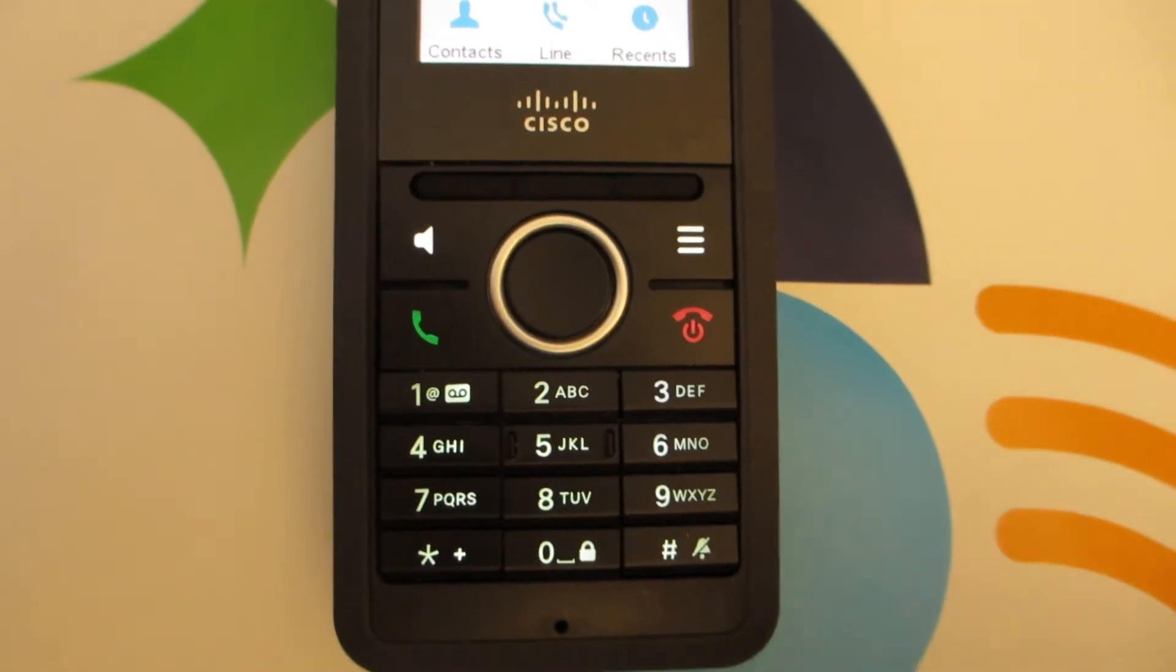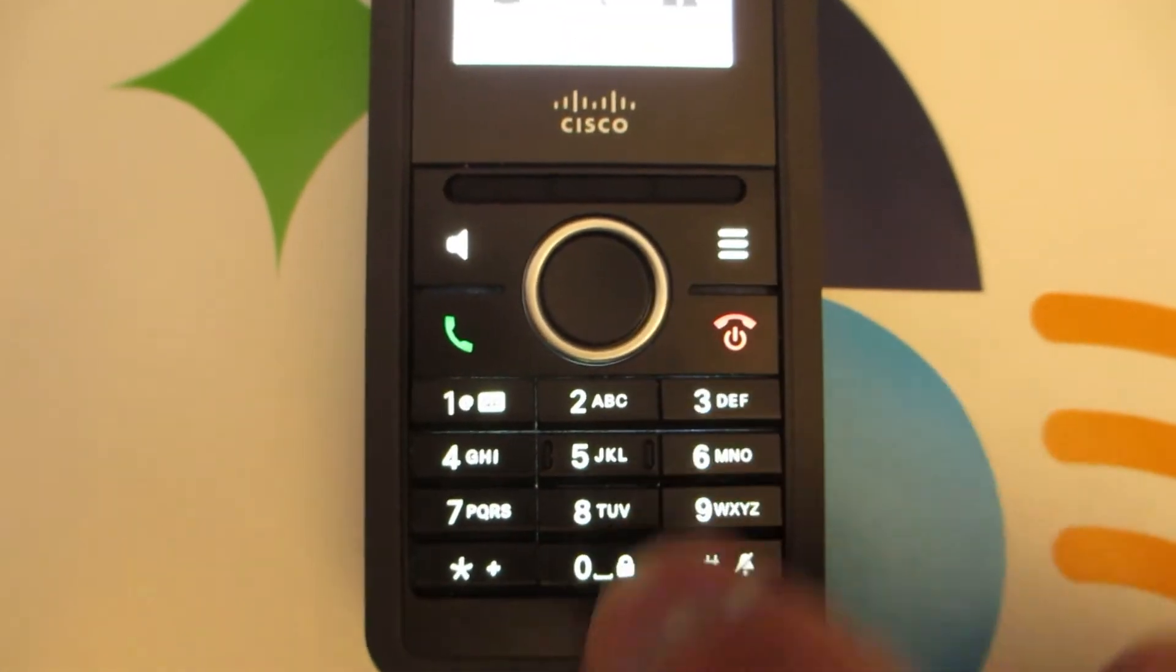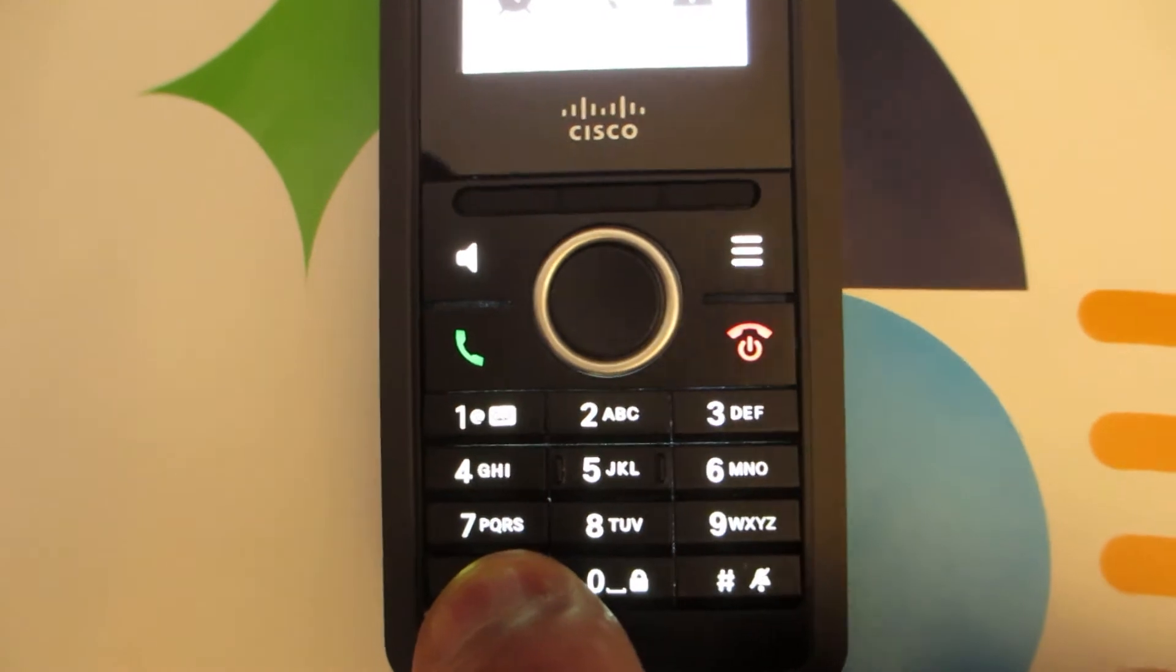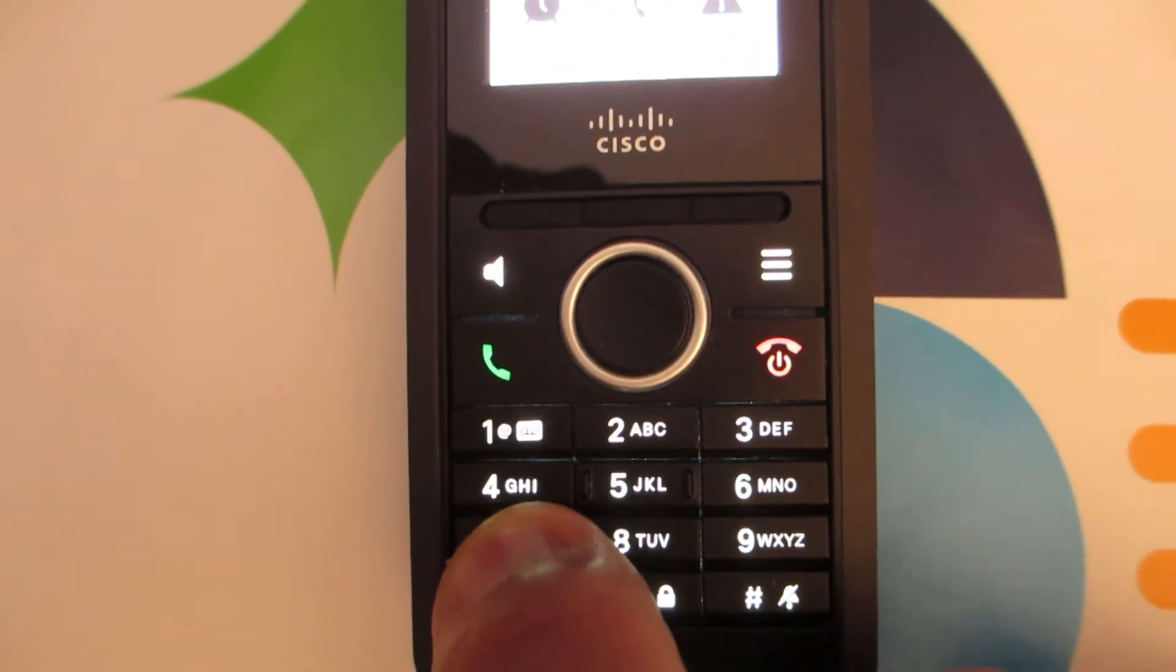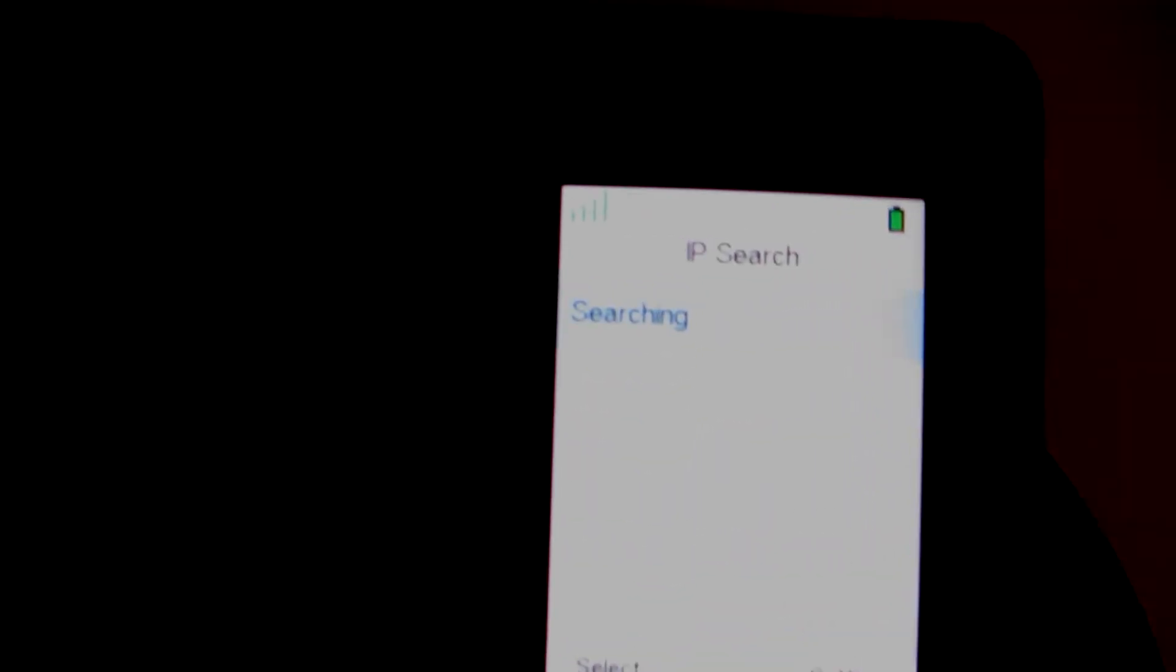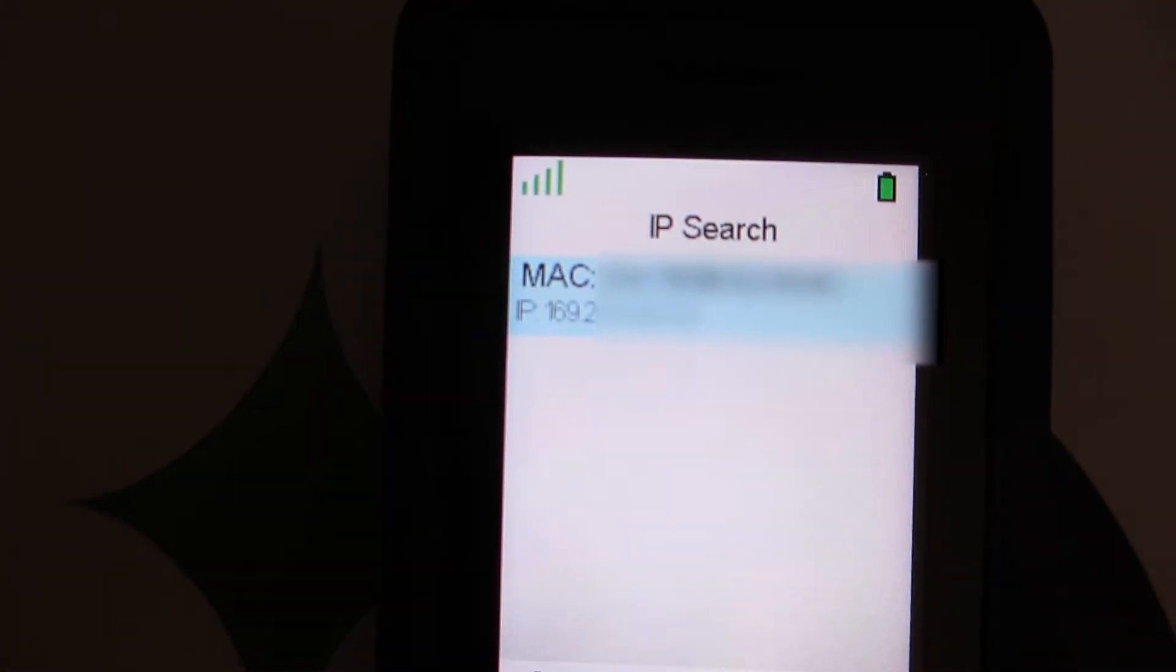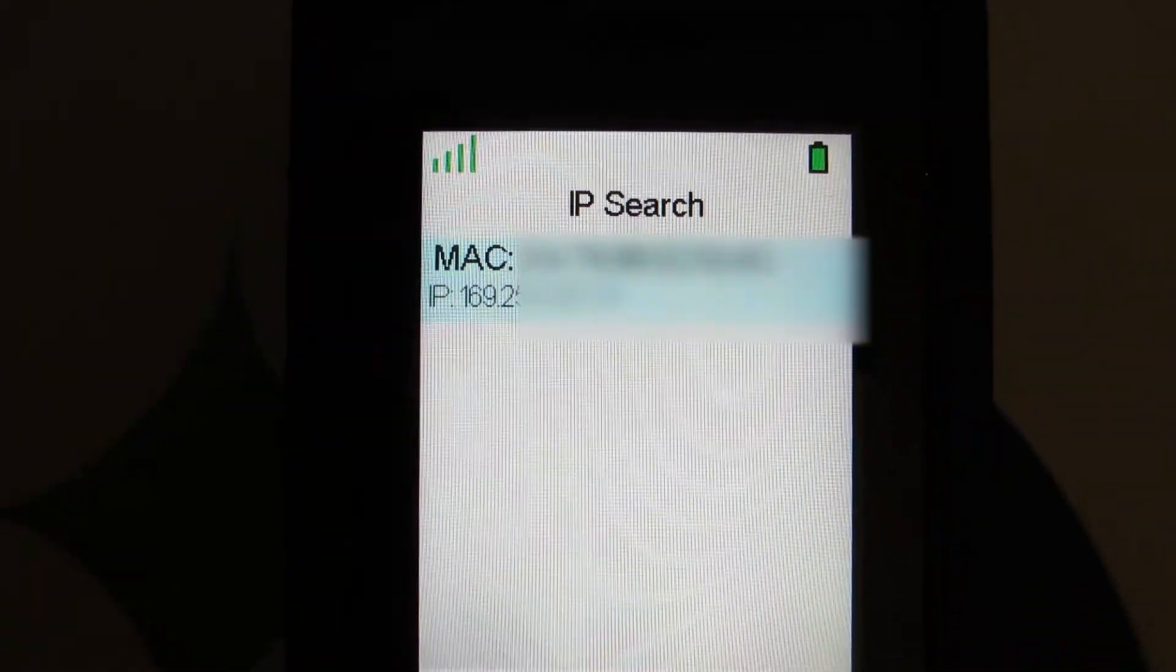We're going to start the site survey by hitting the button with three horizontal bars, asterisk 47 asterisk. Now if we take a look at the actual screen, it'll show us the base station it found, which is local.